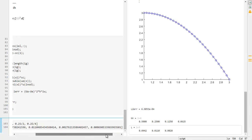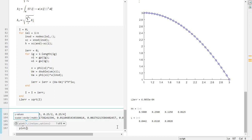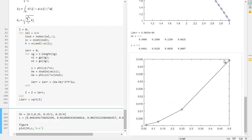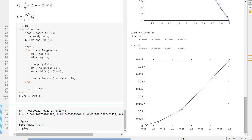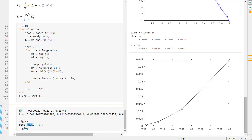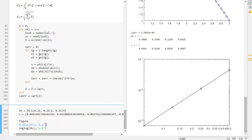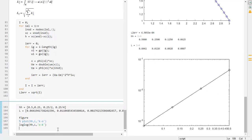Now we plot this. We create a new figure and use loglog to plot HH against L with a black line. Running this gives us a log-log scale — log on x and log on y. We add grid on. We set the x-label to 'mesh size h' and the y-label to 'L2 error'.